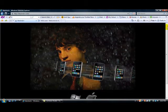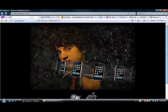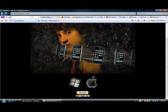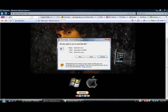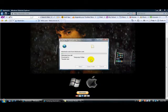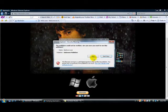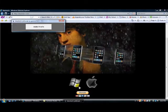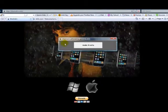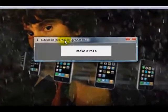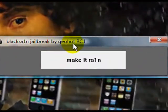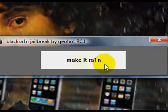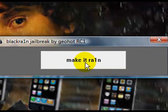Then what you're going to do is scroll down and you will see a Windows and Apple logo. I have Windows so I'm just going to click the Windows, then click run and run again. It should come up with something called BlackRain jailbreak by GeoHot RC1. Then the button that says 'make it rain' - you're just going to click that and it'll start the whole thing. I'm going to switch to my camera and show you what exactly happens.